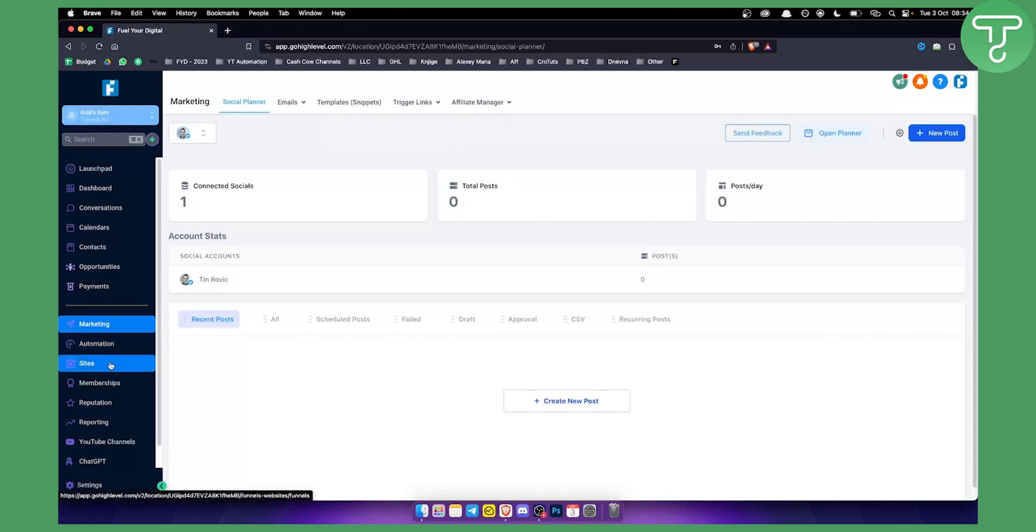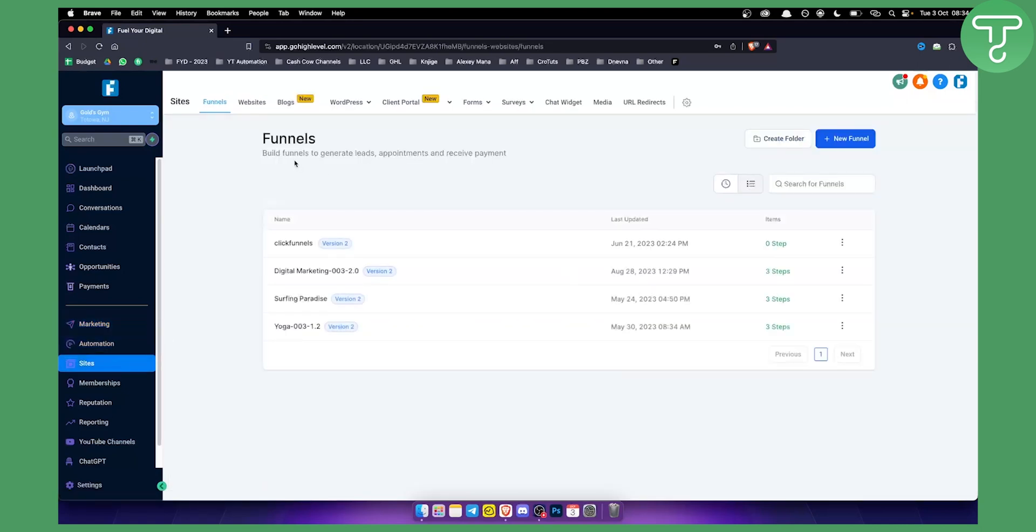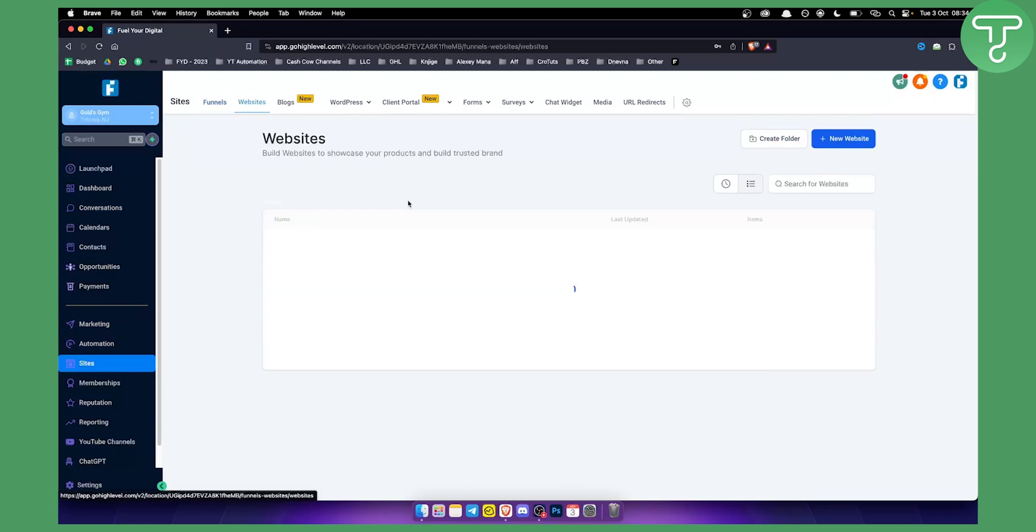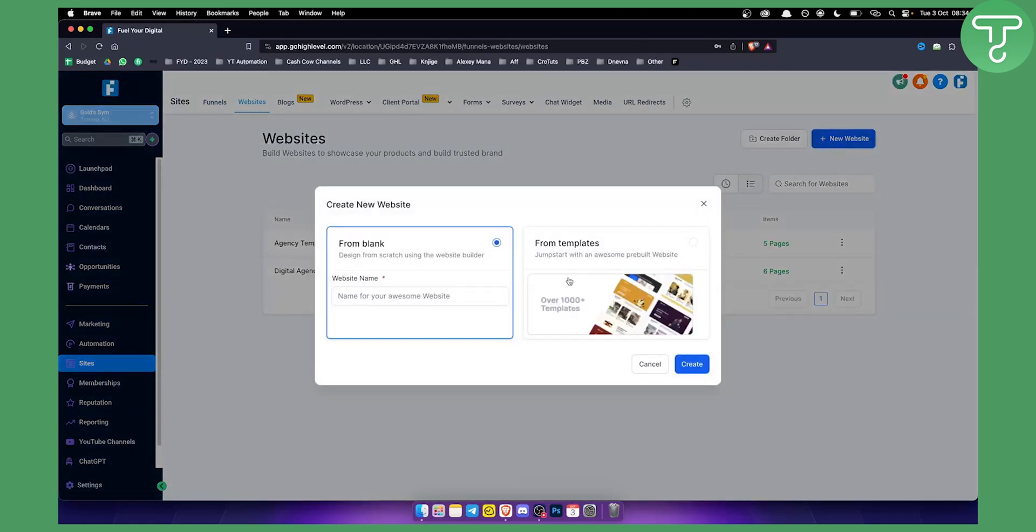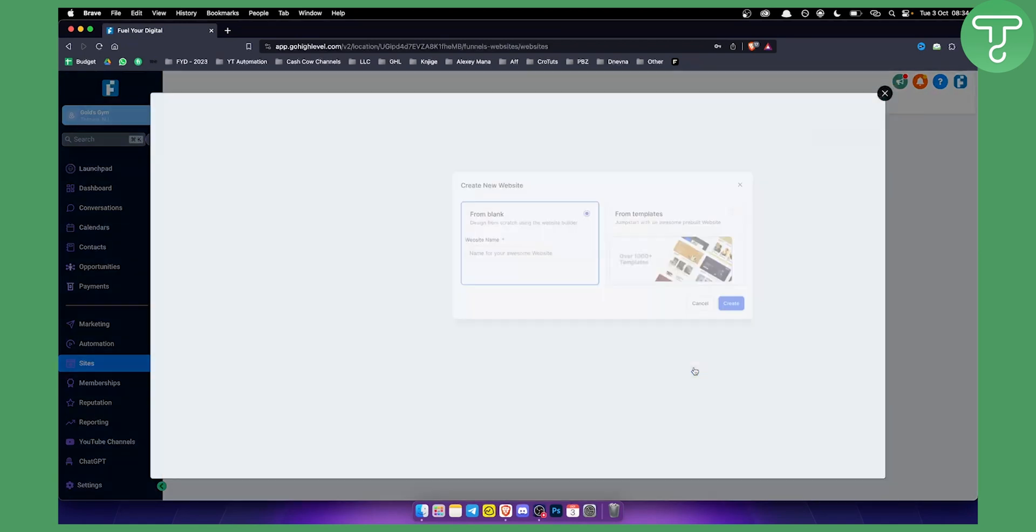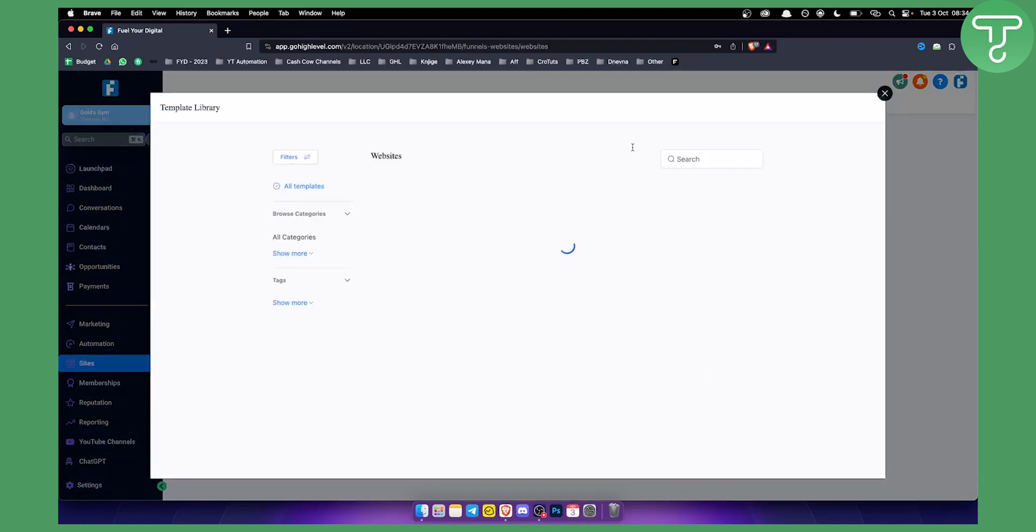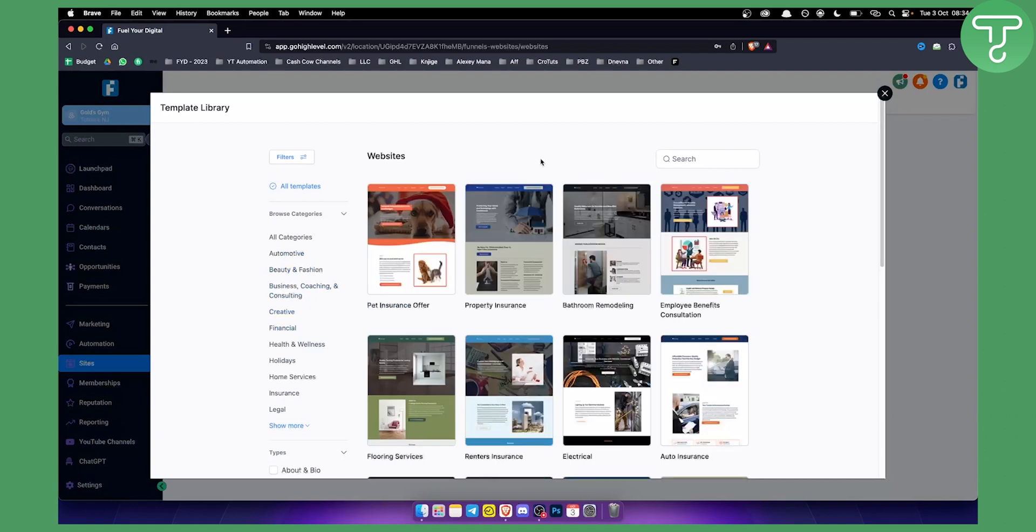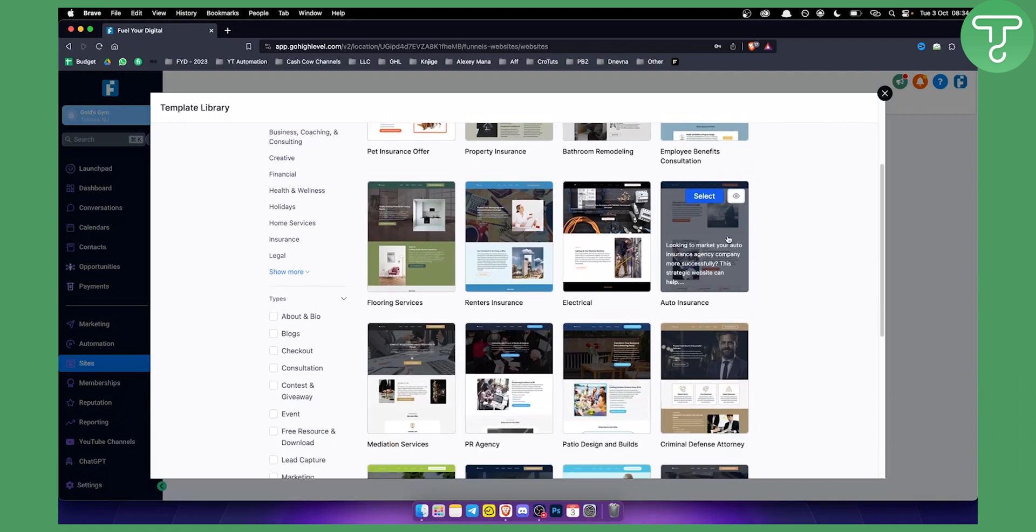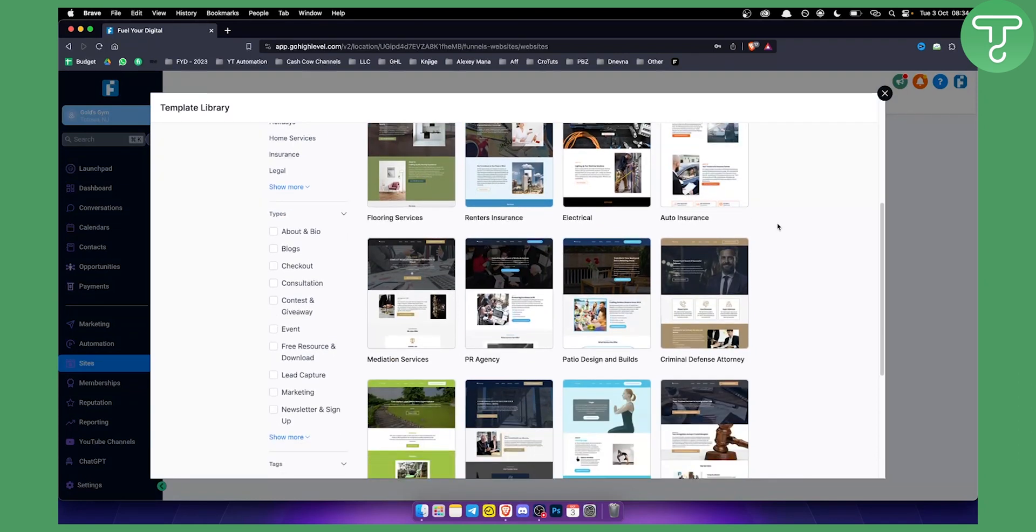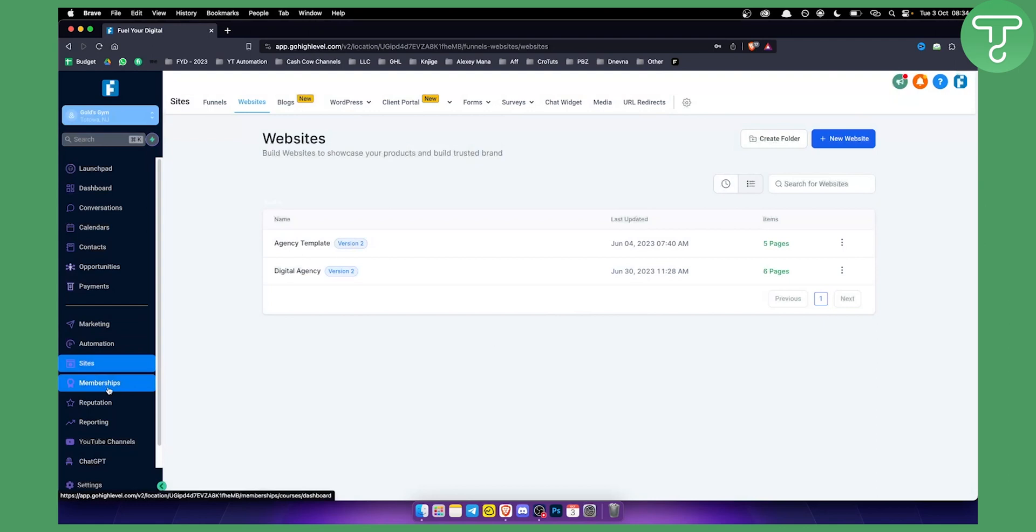If we go to sites, you can create funnels and websites for your clients. If you go to websites here, we can basically see if we go to the new website, we can start from blank or start from templates as well. So this is also a website design platform and you can resell websites as well. This is another way of making money with Go High Level.